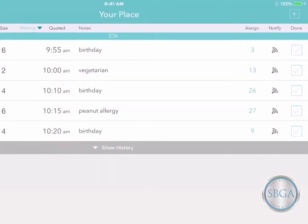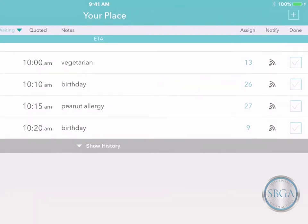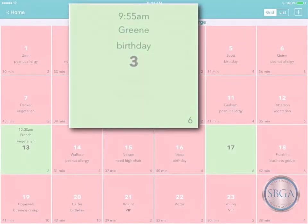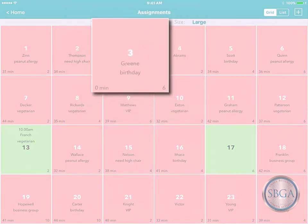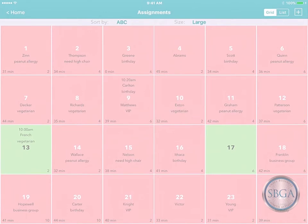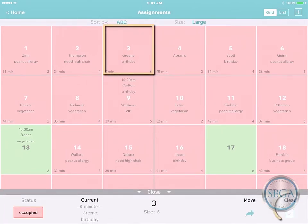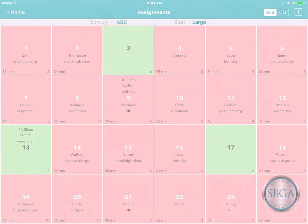When you're ready to help your next customer, just tap the check mark to remove them from your waitlist. The resource you assigned to them is now occupied, and we'll start tracking how long they've been there. And when they're finished, you can just tap on their box to open the action bar, and then tap Clear on the right to make this resource available again.